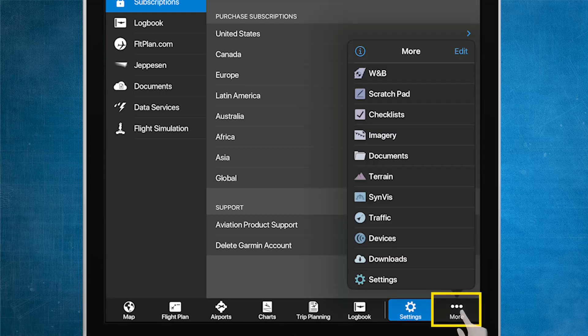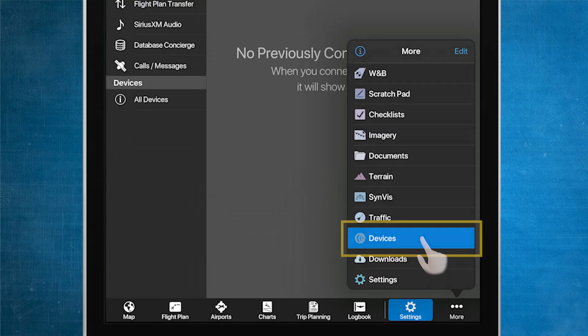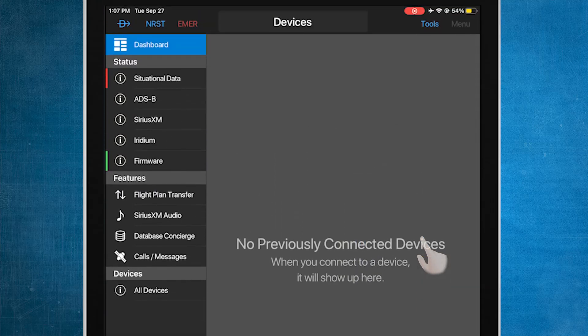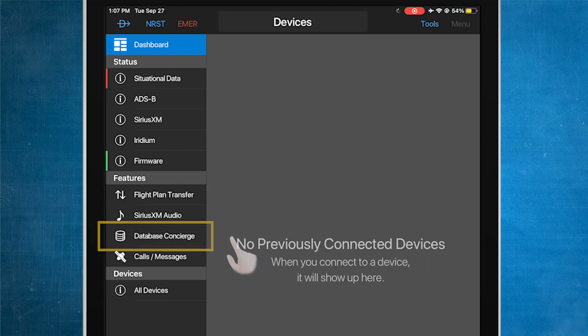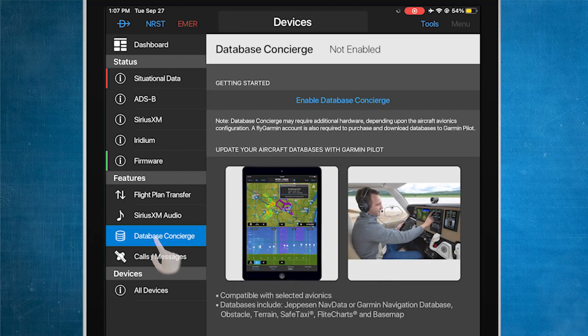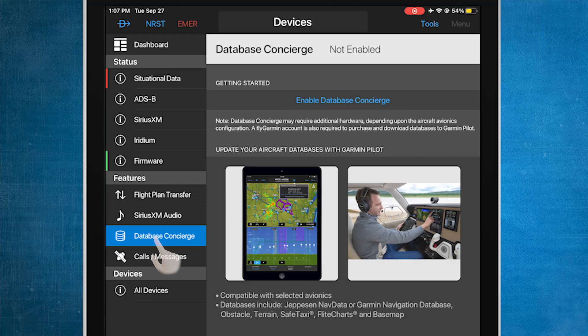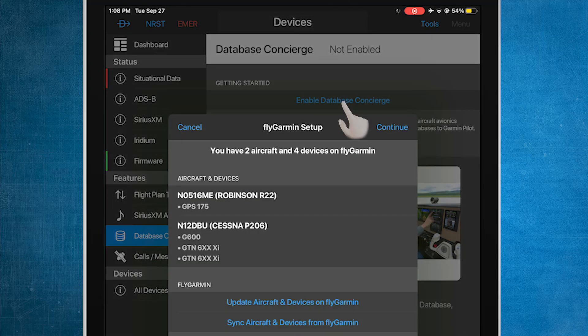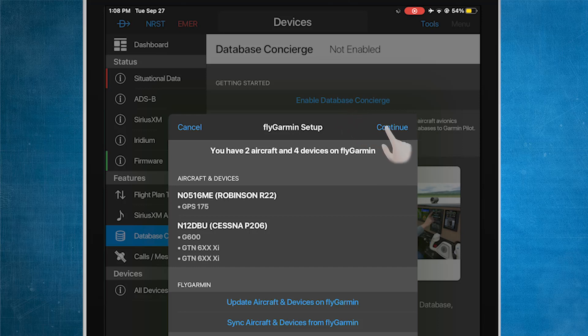Now, press More, and then Devices. Select Database Concierge, and then Enable Database Concierge. If you have aircraft listed on your FlyGarmin account, they will appear here. Next, select Continue.